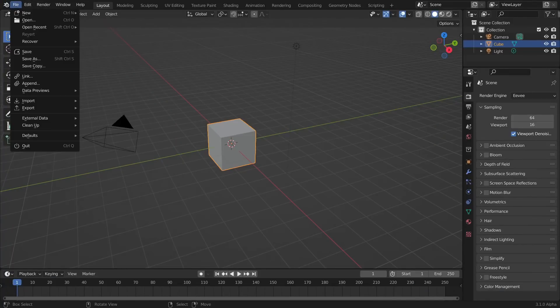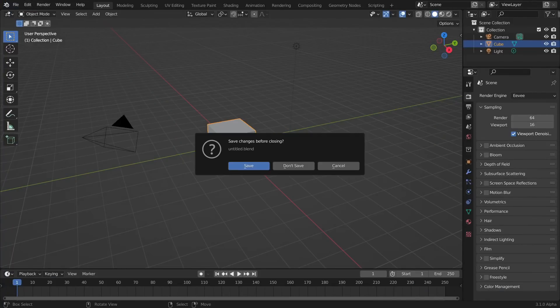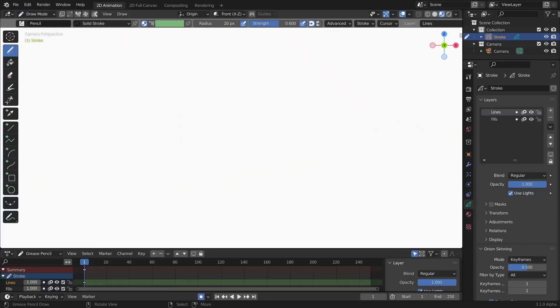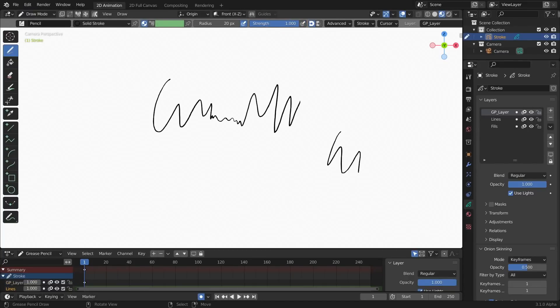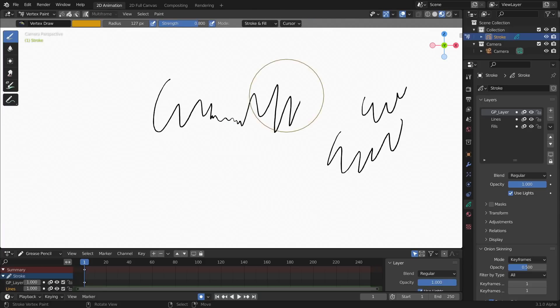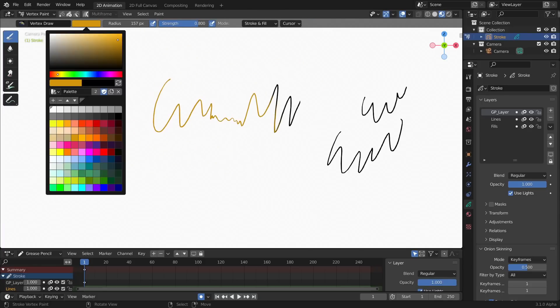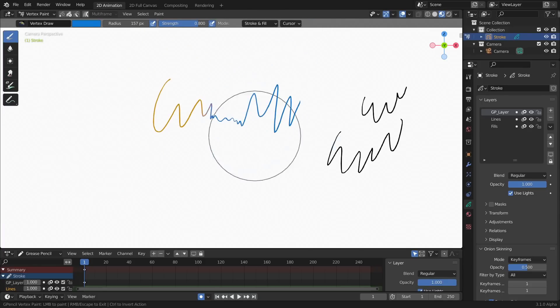This is actually fairly easy to start with by starting Blender with a 2D animation template. Here you can add layers to the side for your sketches, colors or cleaned up drawings just like any other painting software.